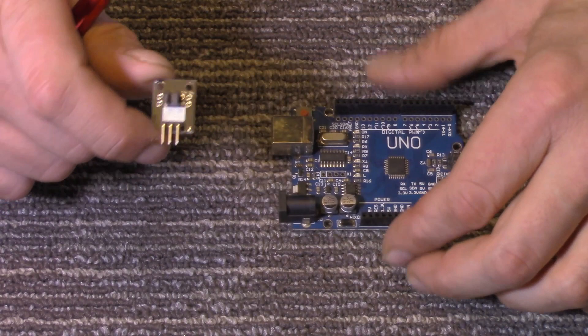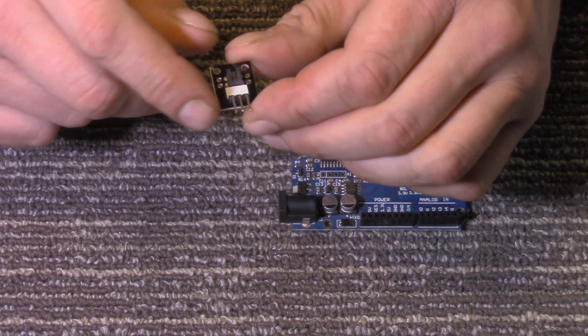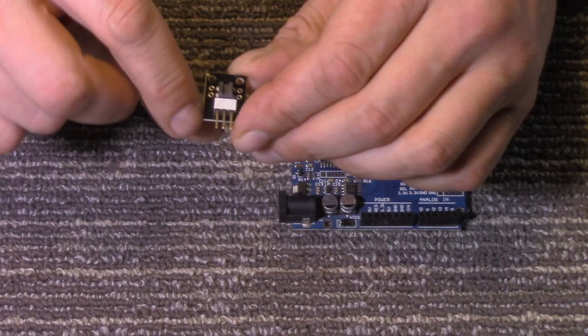Now these are widely available on eBay, Amazon, places like that. If you buy one of those all-in-one sensor kits, generally you're going to have one of these in there.